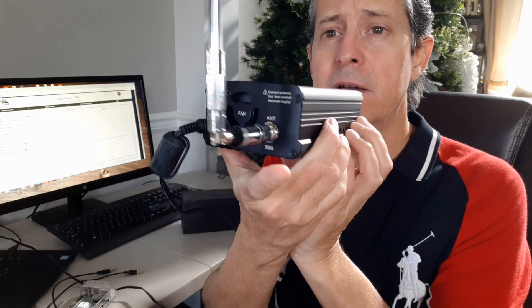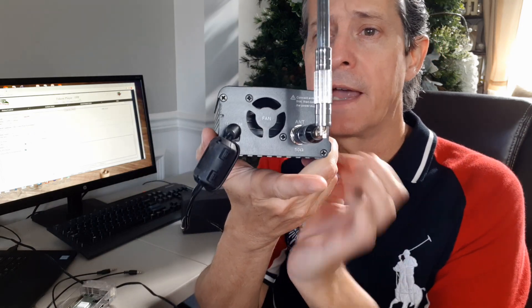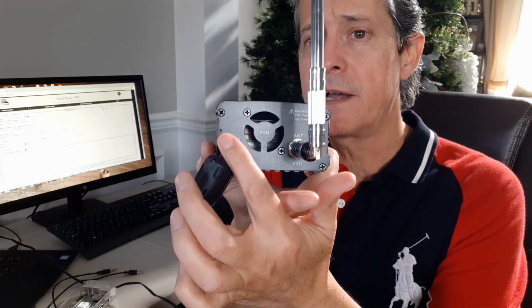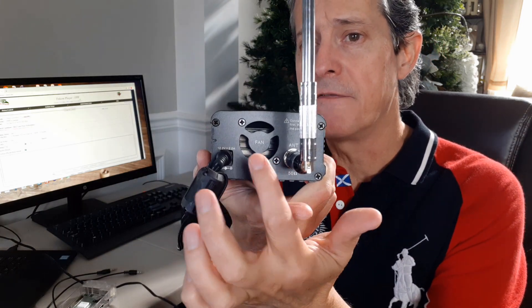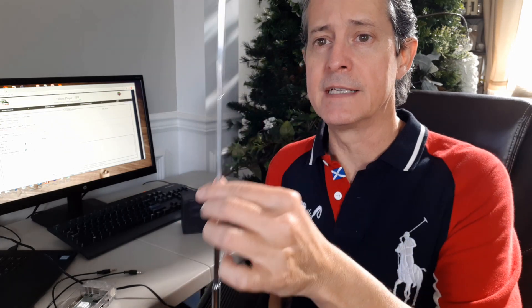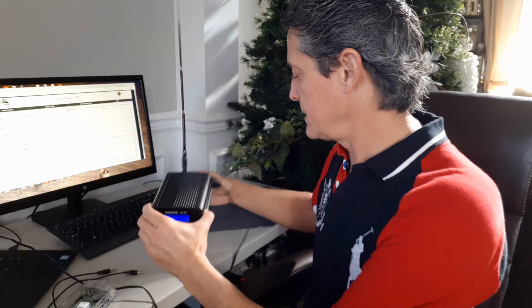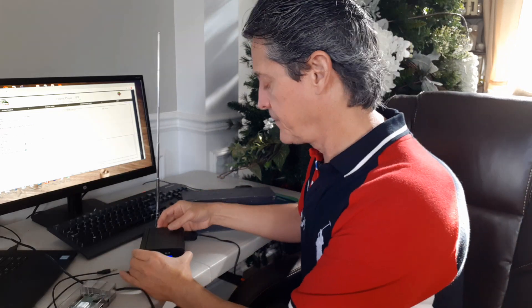On the back it has the power jack. It has a fan that is running and the antenna. So let's go ahead and play some music.